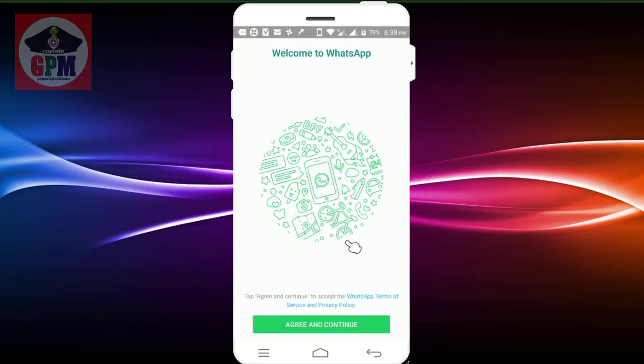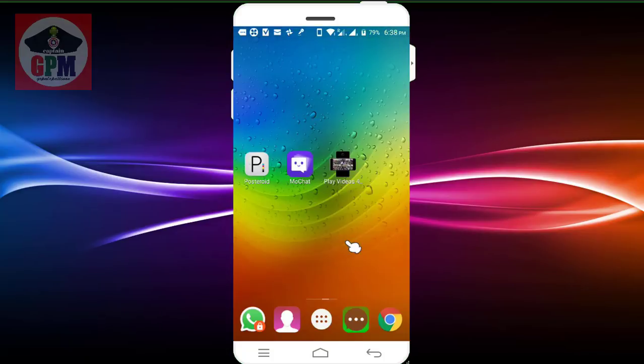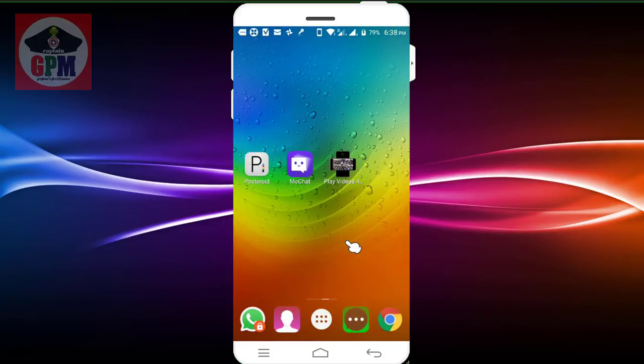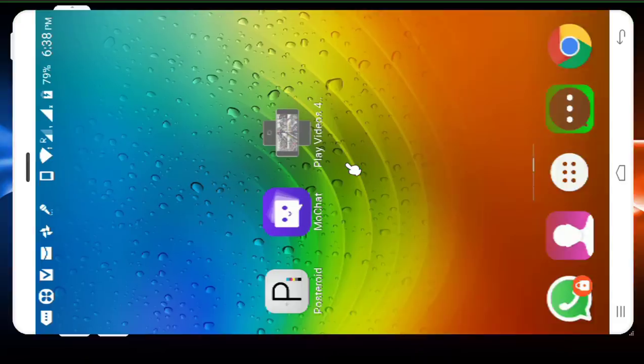Now you can use WhatsApp second, and you can use the third WhatsApp. You will use WhatsApp on the mobile. Now we have to start with the Play Video application. How to do this video? We can use four videos to play.